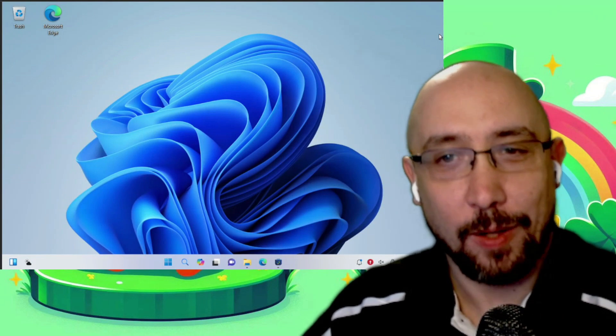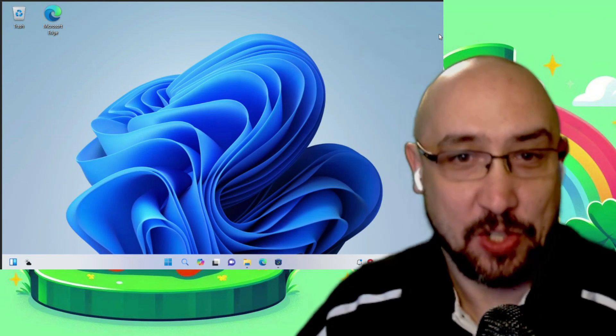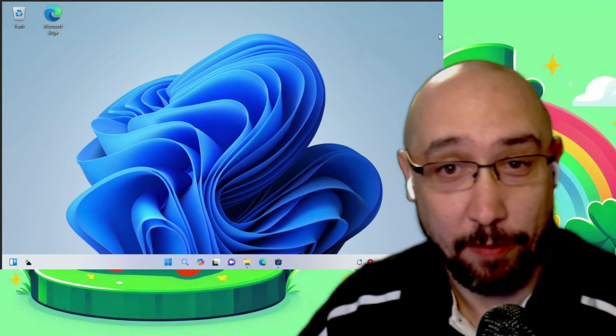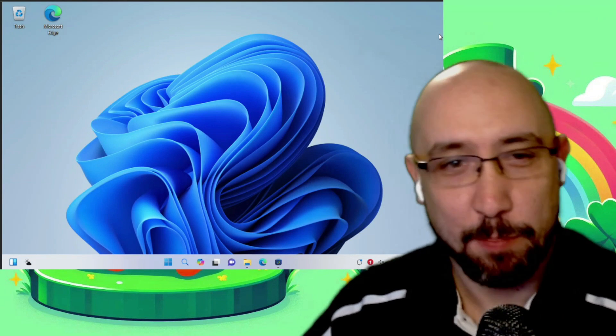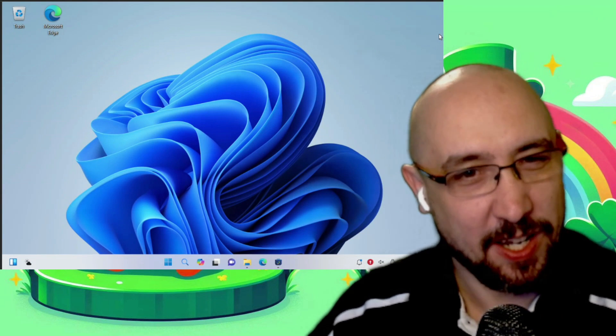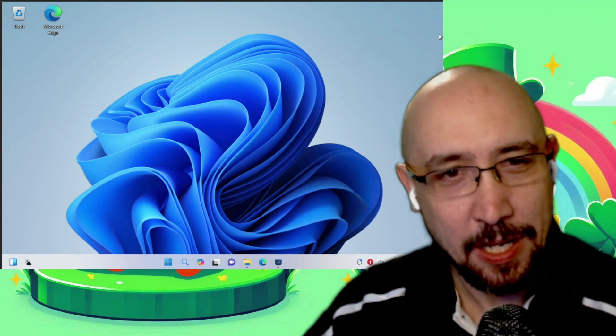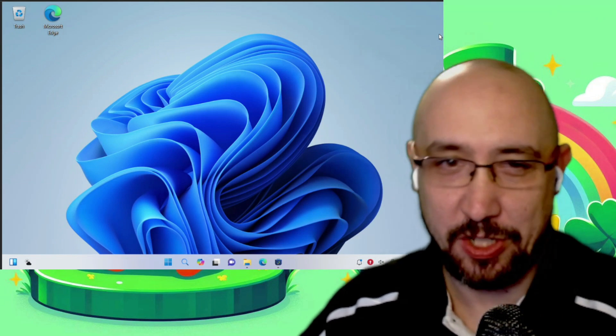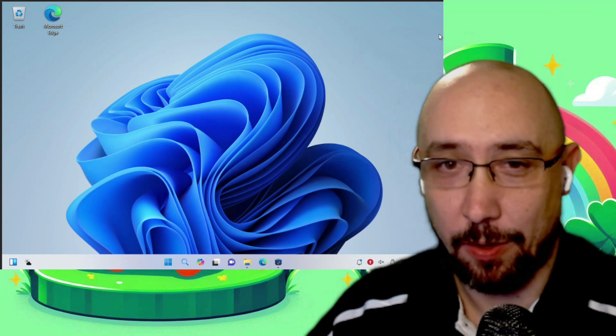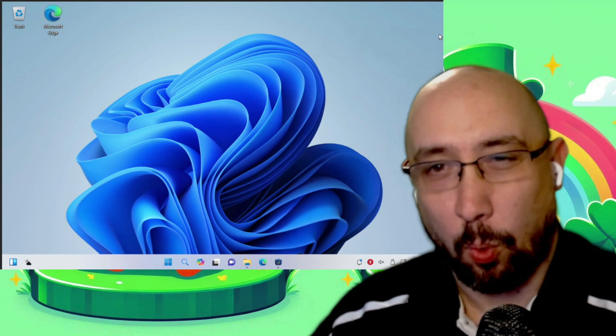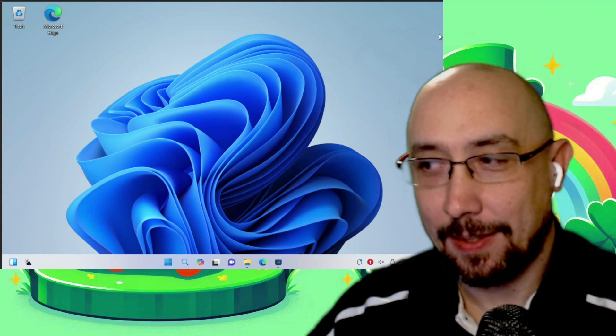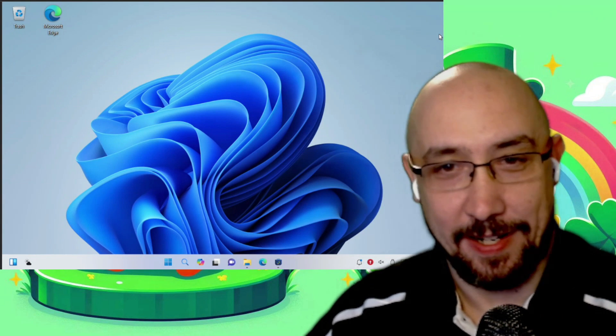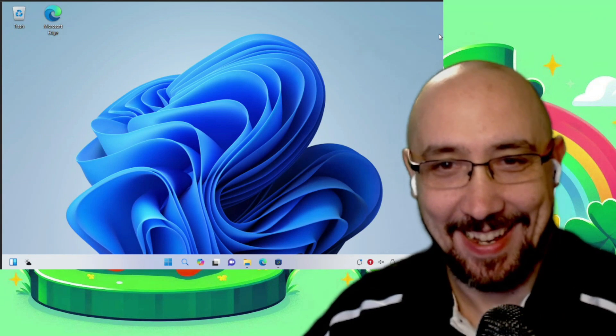I haven't gone all in and installed this as my daily driver, but I have tested it and played around with it on a virtual machine. So this distro I am going to talk about probably... That looks like Windows. It does, doesn't it? That looks a lot like Windows.